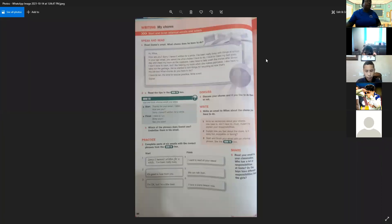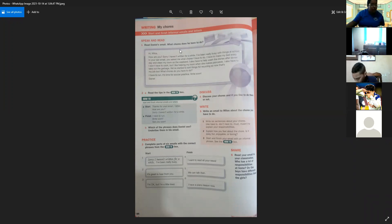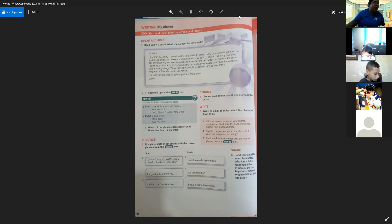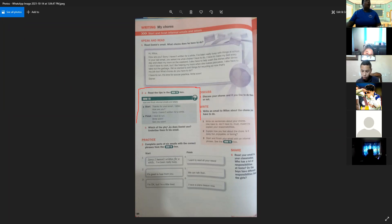Okay, this is page 84 in the book My Course: Start and Finish Informal Emails and Letters. First we want to read the how to box, part number two, where we can read how to start and finish informal emails and letters.